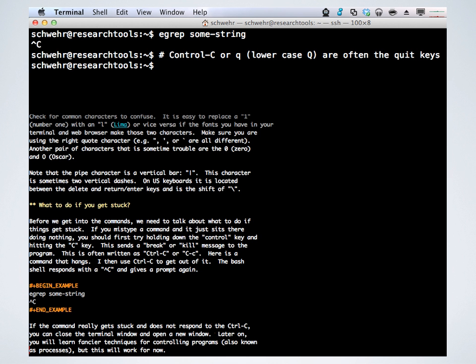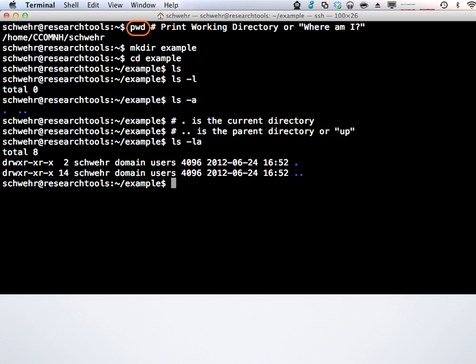I'm going to walk through almost exactly what's in the notes, so feel free to have the notes up next to this. We're going to do the 'where am I, what am I looking at' section — under managing files. The first command I'm going to show you is pwd — print working directory. This is the 'where am I' command. If you forget how to do these, feel free to shout out and ask or ask on the IRC channel. pwd is print working directory — that's where am I.